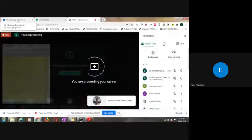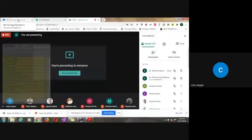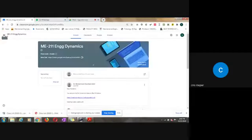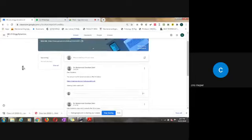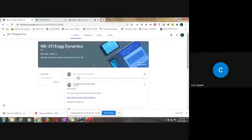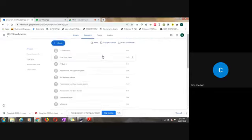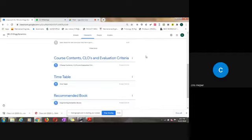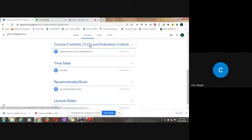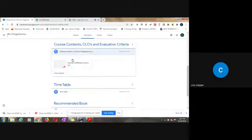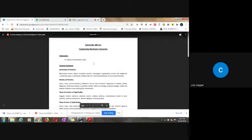Let me share my full screen with you. If you go to your Google Classroom, any section, let's say section D, on the stream you already know that you can receive my messages. If you go to Google Classroom classwork section, the first portion you will see is basically the course content, course learning outcomes, and evaluation criteria.